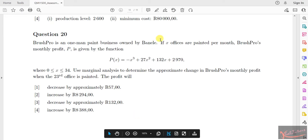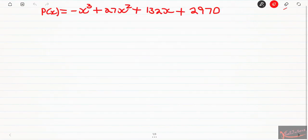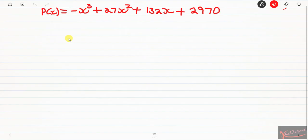The equation they give us for profit is: P = -x³ + 27x² + 132x + 2970. This is the equation for your profit.